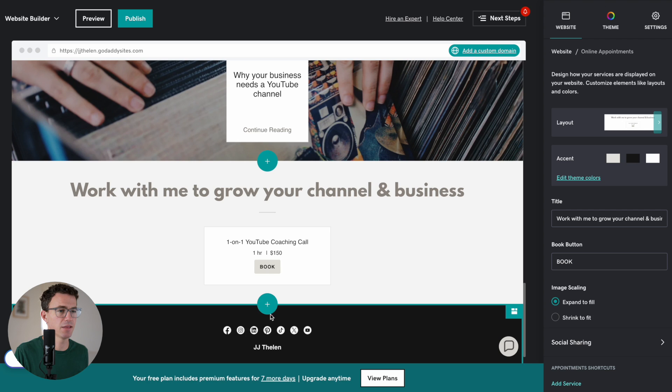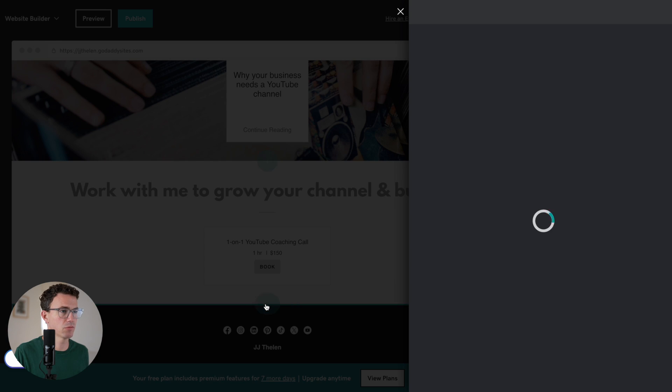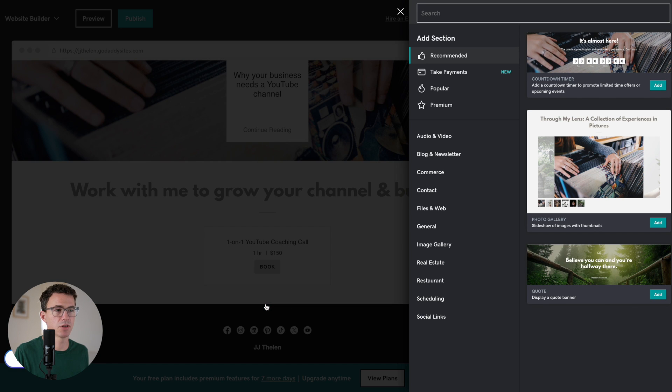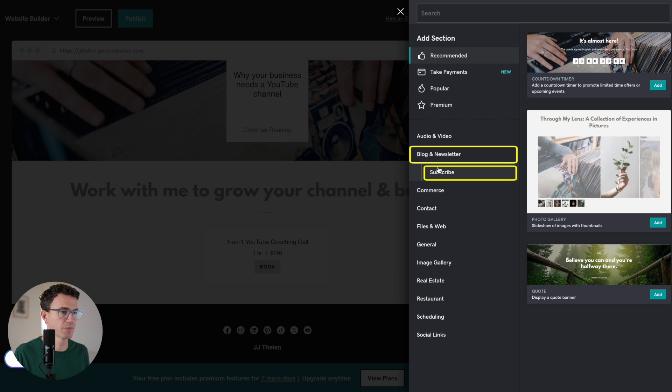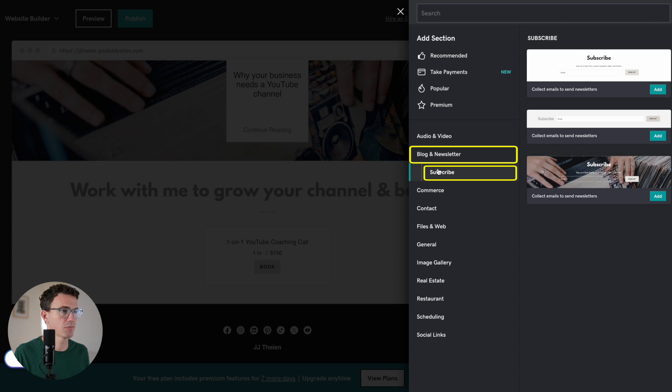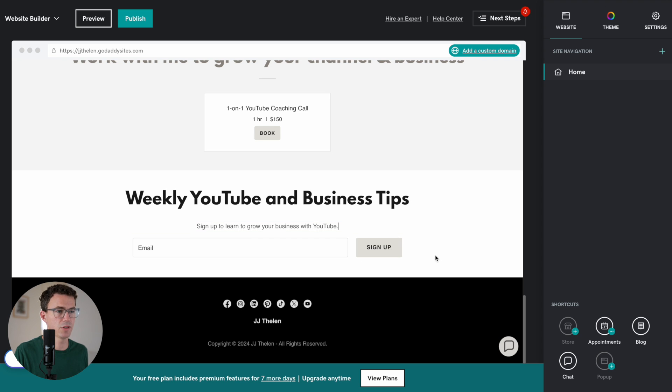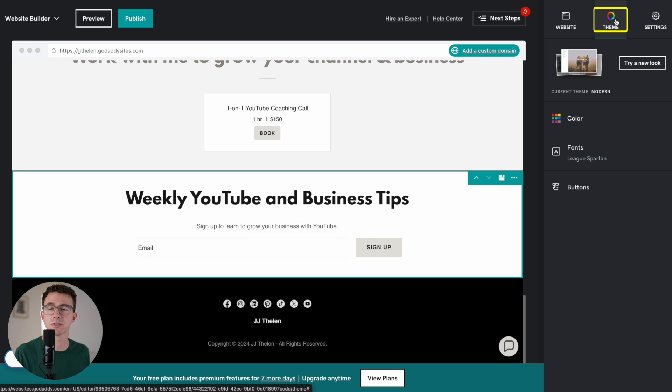That I think will work for me. And then maybe we want another section where somebody could subscribe to my newsletter. So let's say newsletter. Subscribe. All right. Weekly YouTube and business tips. Sign up to learn to grow your business with YouTube. Email. Sign up.